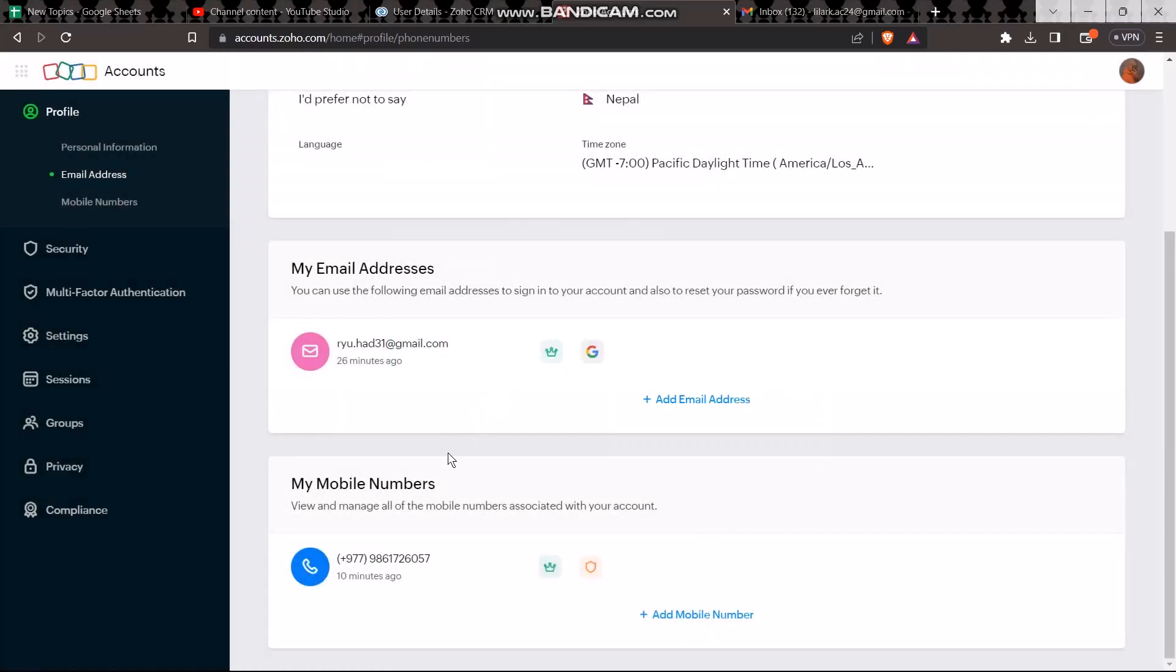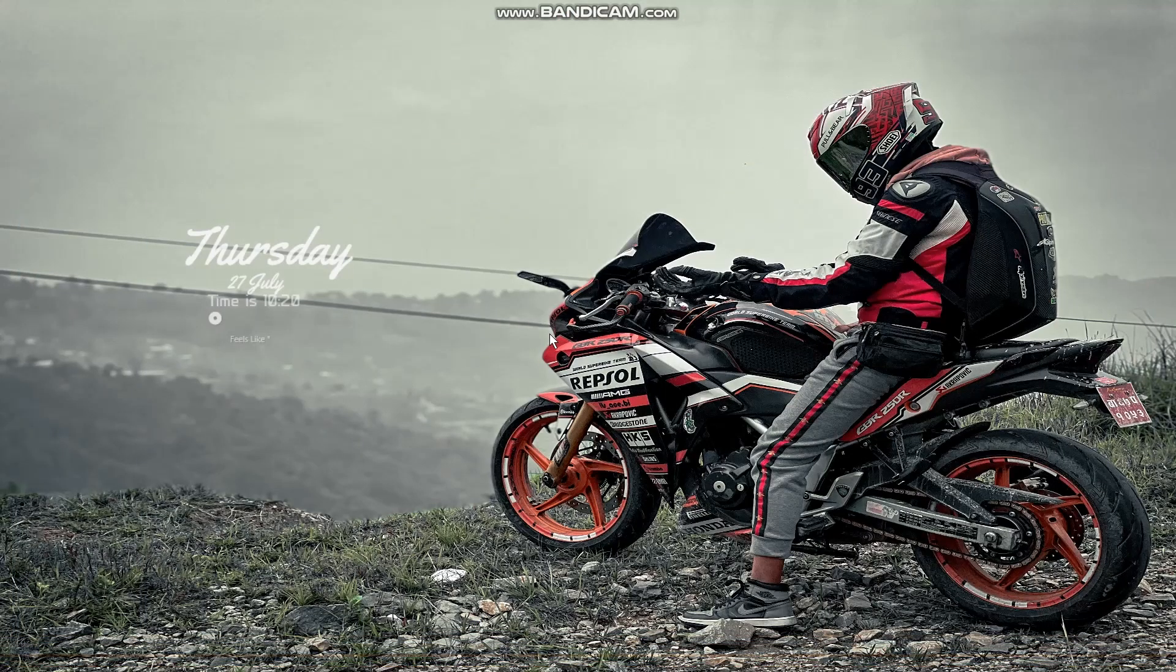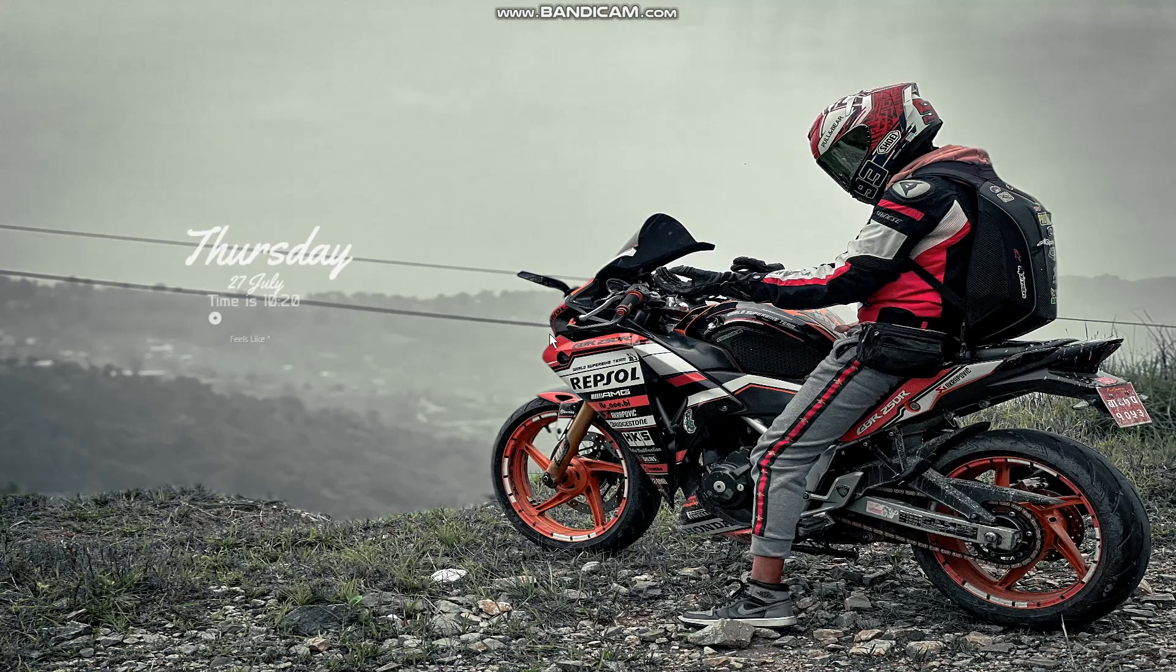Once the email address is added, all you gotta do to change is select the email address and set it as primary. That's basically how you can do it. That's it for today's video guys. Hope this video was useful to you. Give a like if you did. Comment down below the next video should be on. Consider subbing to the channel. Thank you for watching.